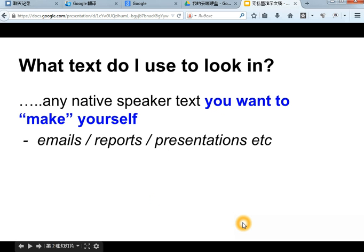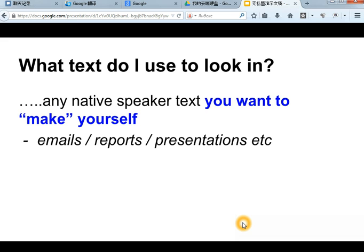So what text do you find this language in? The answer is any native speaker text that you want to make yourself. This might be an email, a report, a presentation, or perhaps something else. The main thing is that this is the type of text you want to make.